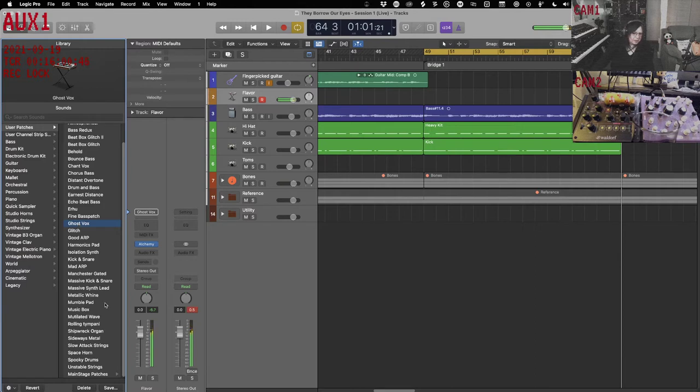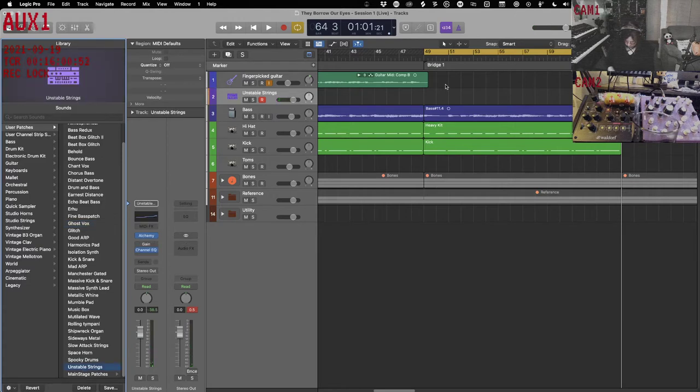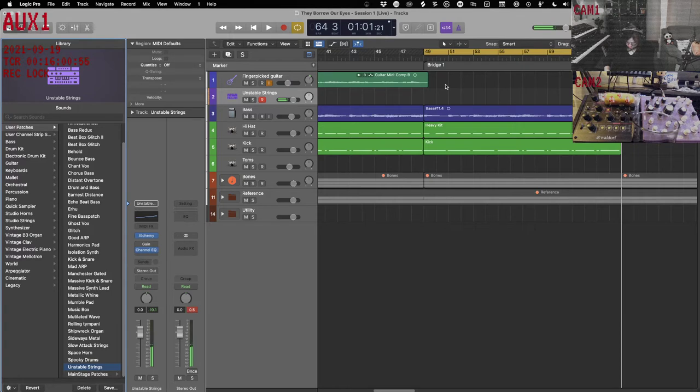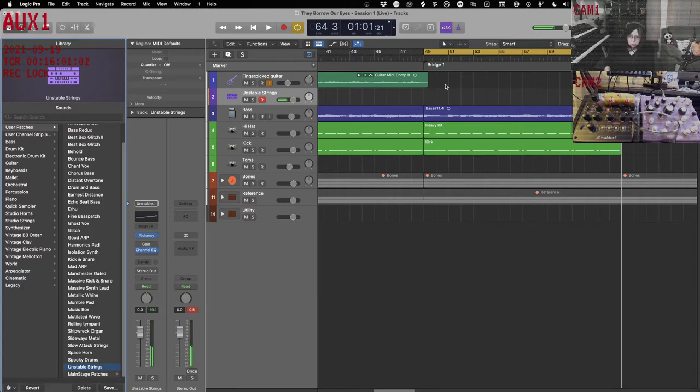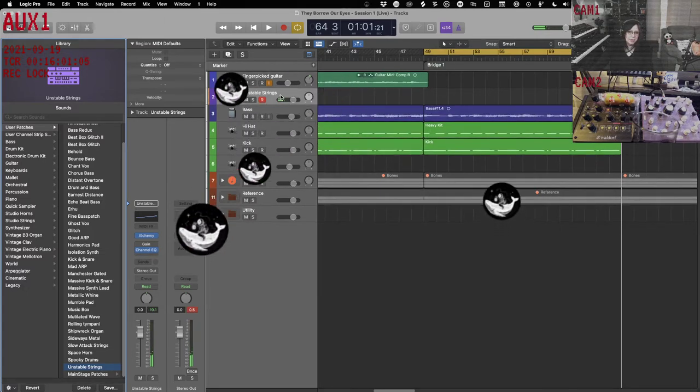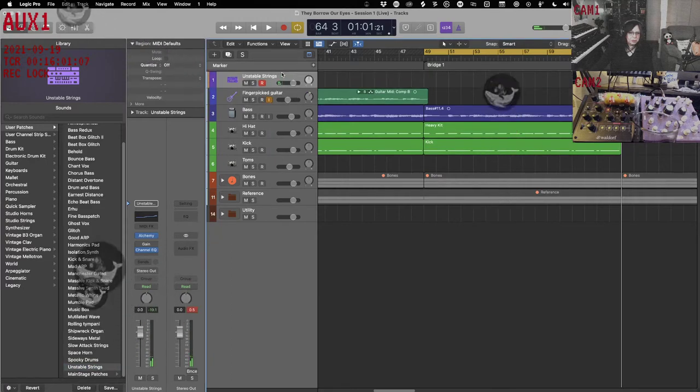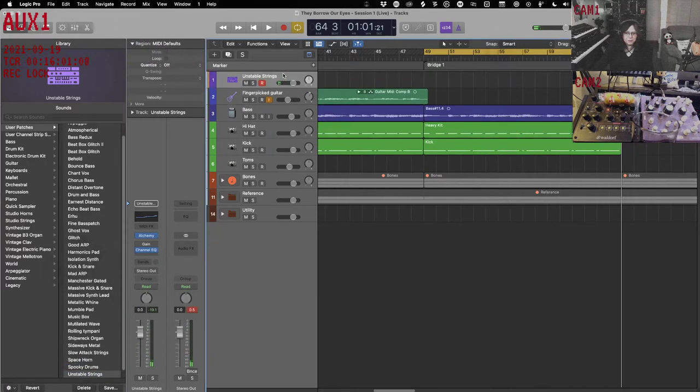That one is very very glitchy. In ghost fox, that has some interesting stuff but it might be too much. So let's start with our unstable strings and see where it goes. And this will be our first instrument that's kind of in the higher pitches, higher octaves. Let's give it a shot and see what happens.